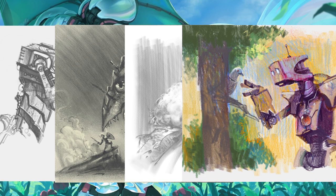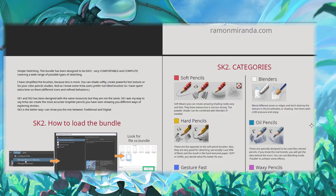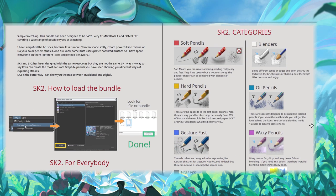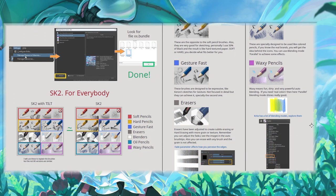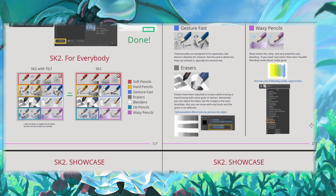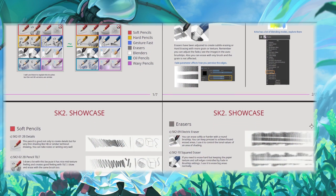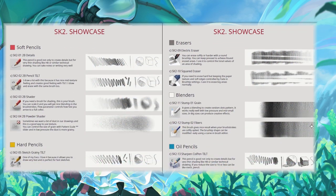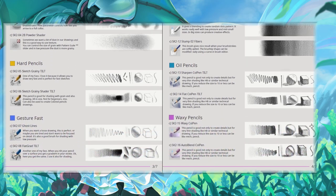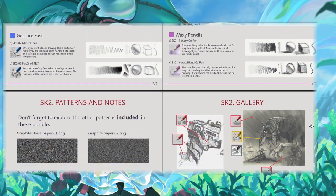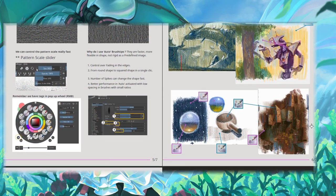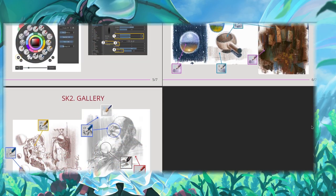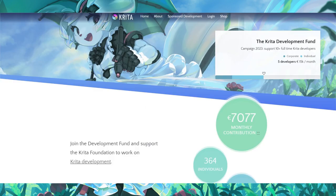You will love them. Also the bundle comes with a useful and complete PDF explaining everything. I hope you like them and enjoy them. They are free and remember that your support to Krita is what makes this type of things possible.